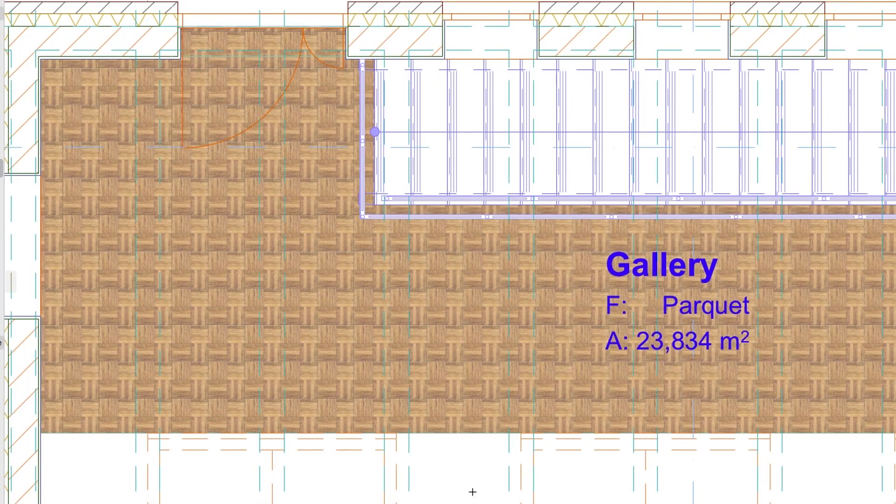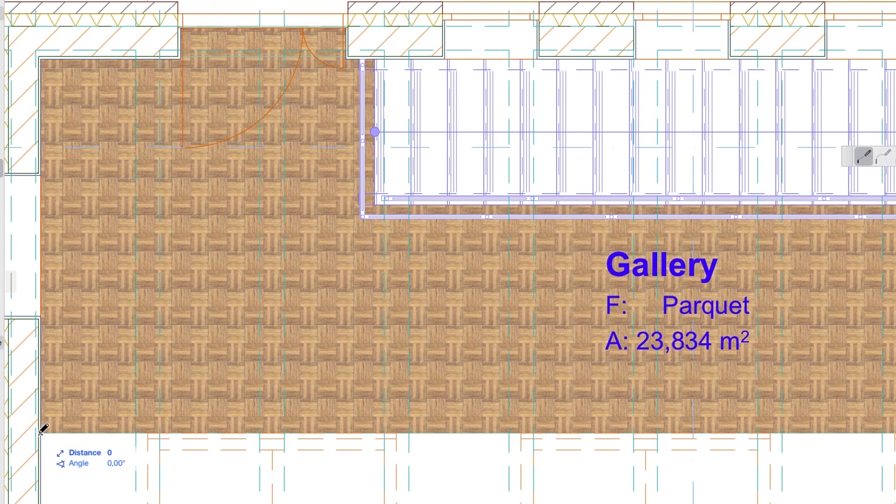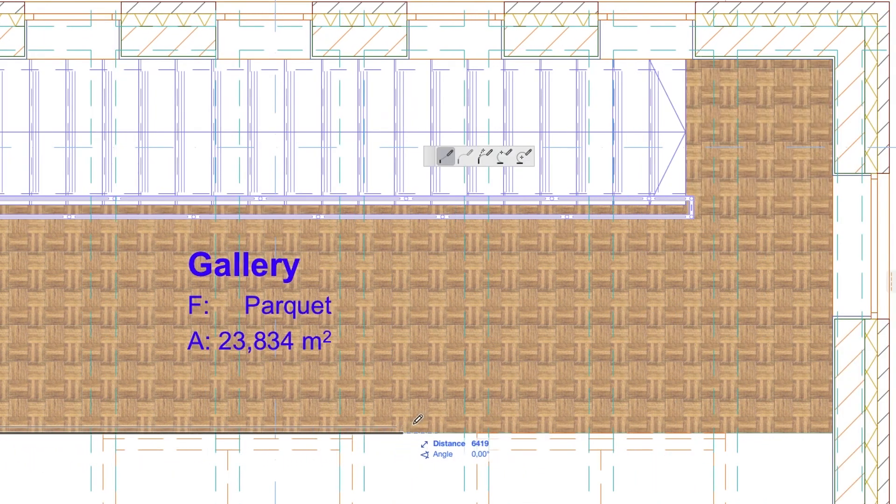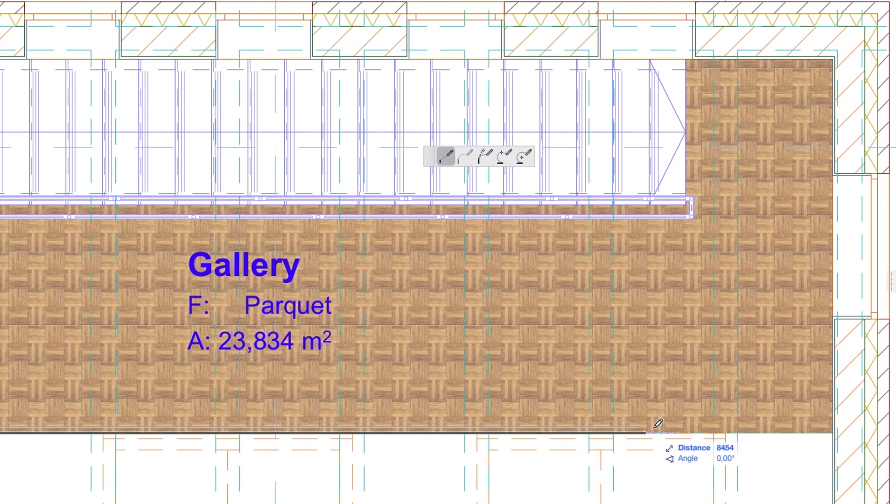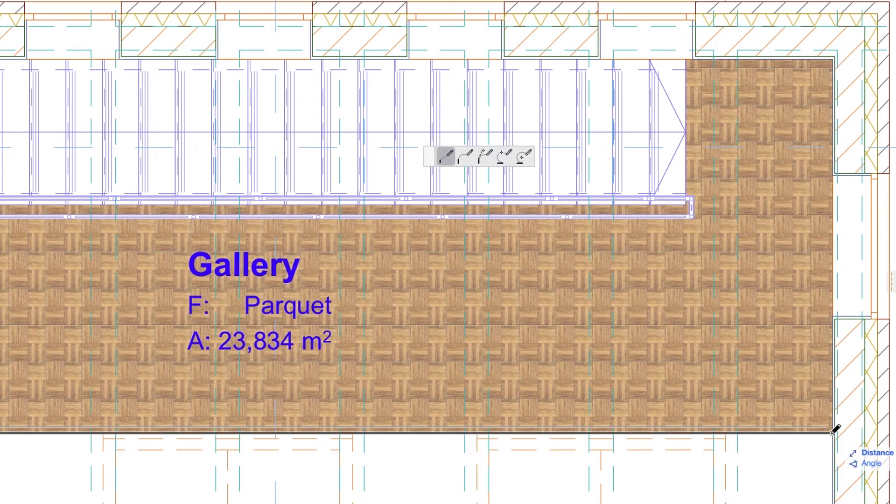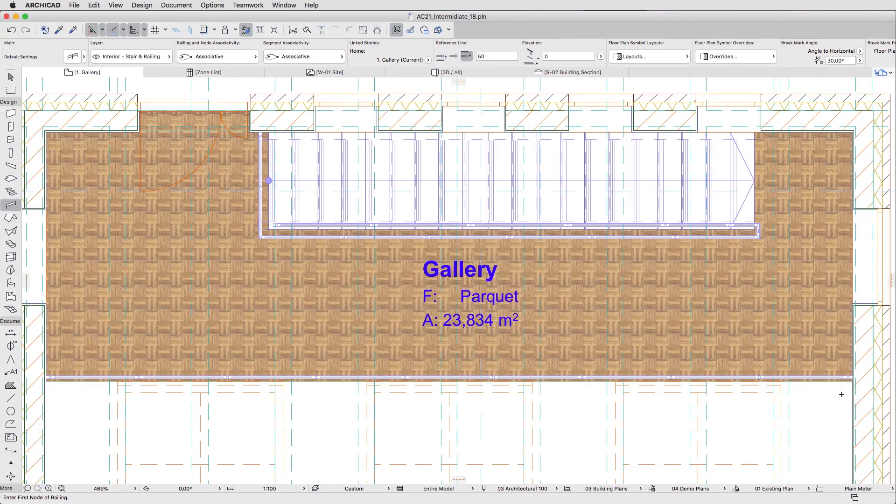Click in the intersection point of the Gallery Slab Edge with the left external wall's Plaster Skin. Move the cursor to the intersection point of the Gallery Slab Edge with the opposite wall Plaster Skin and double-click to finish the operation.